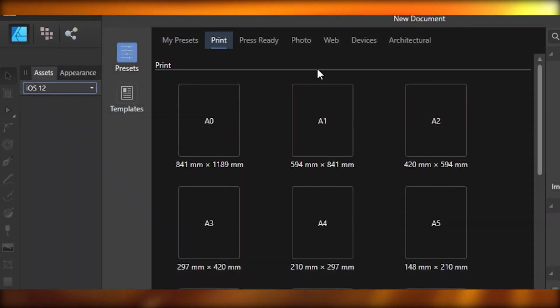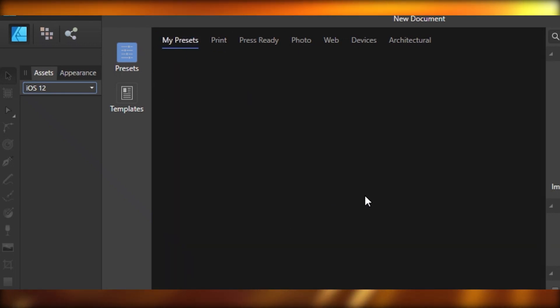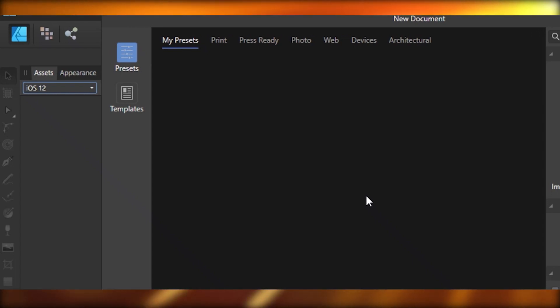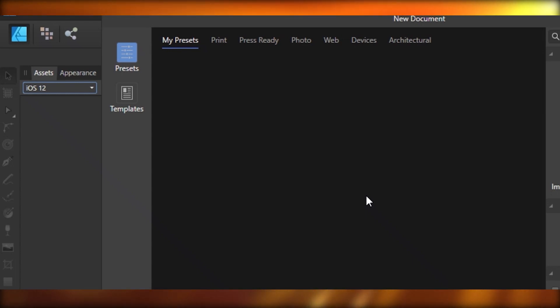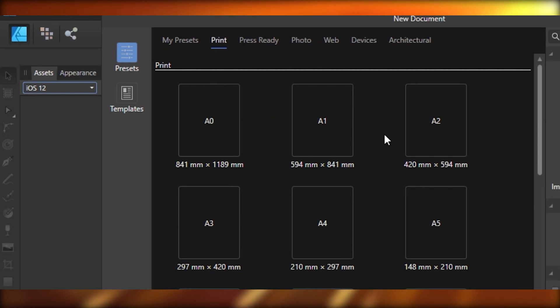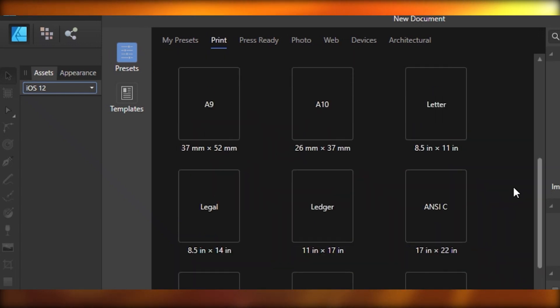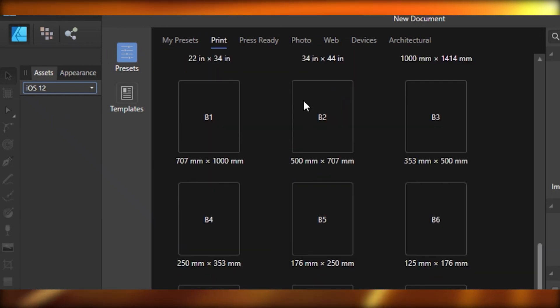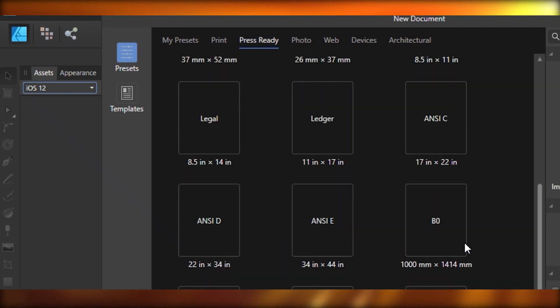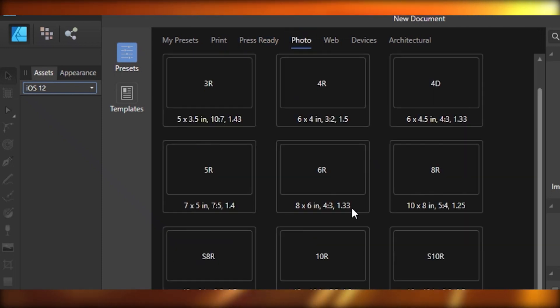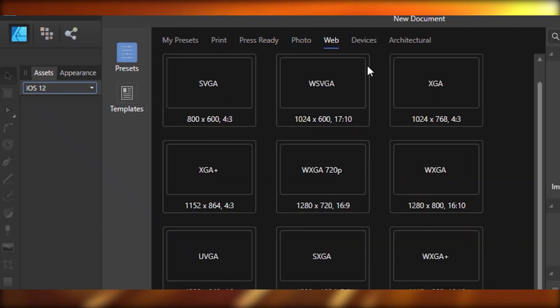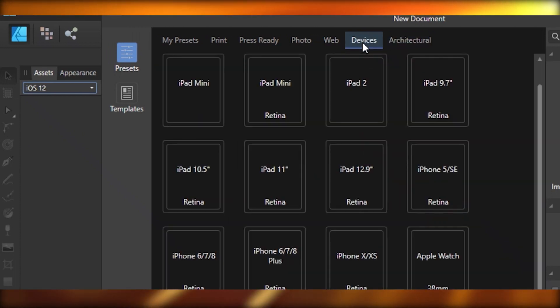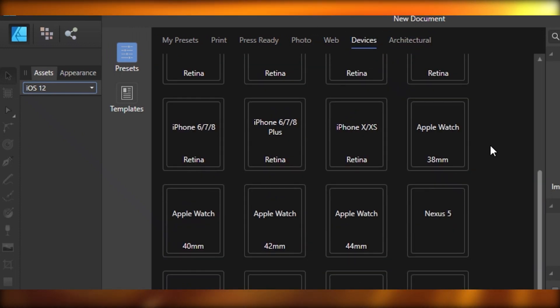Now it's going to give you your presets. So if you have any presets that you work on depending on whatever industry you're working on - if you're creating t-shirt designs, you're probably going to make those in like 4,500 to 5,500 pixels. You can select your own presets. They also have presets that they provide: standard paper sizes, press ready presets, photo presets, web presets, and architectural and device presets.